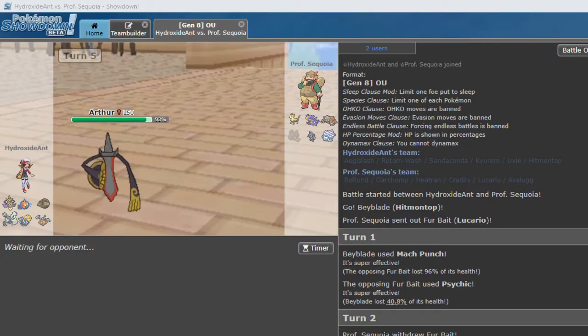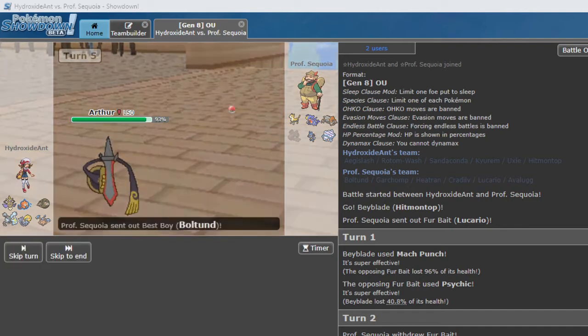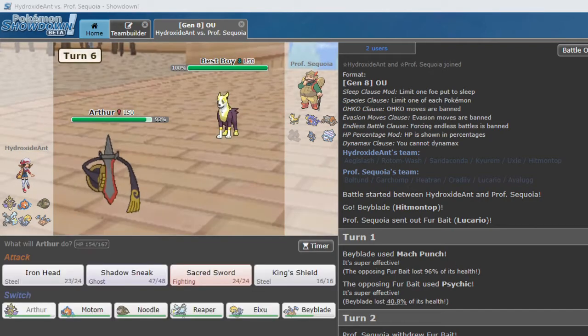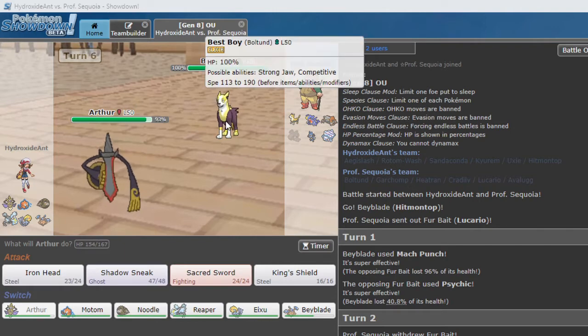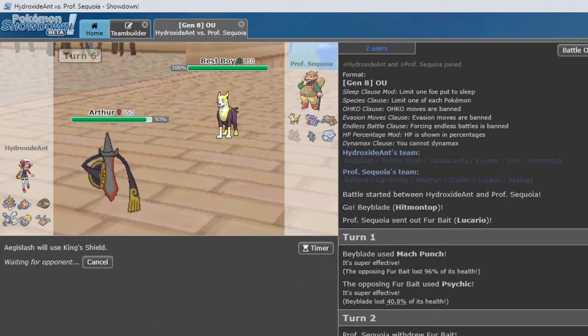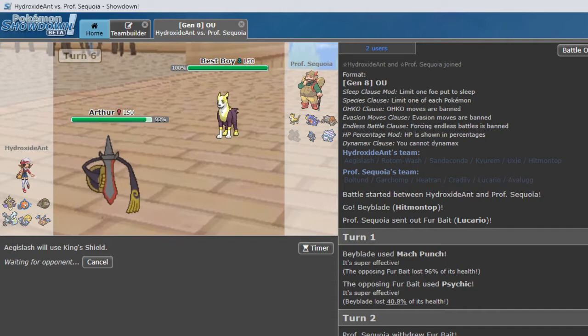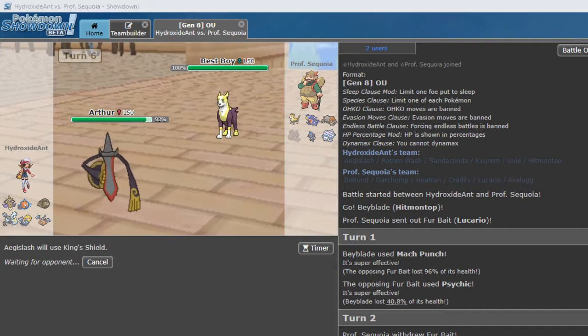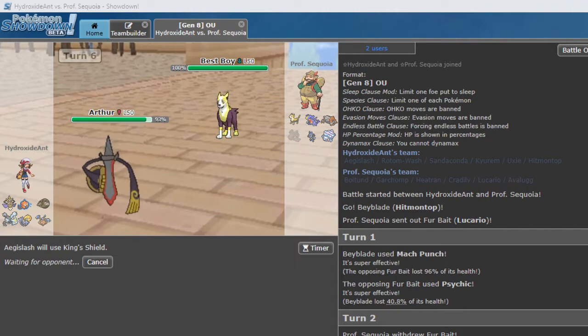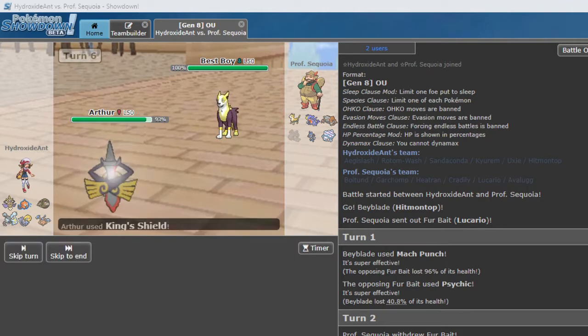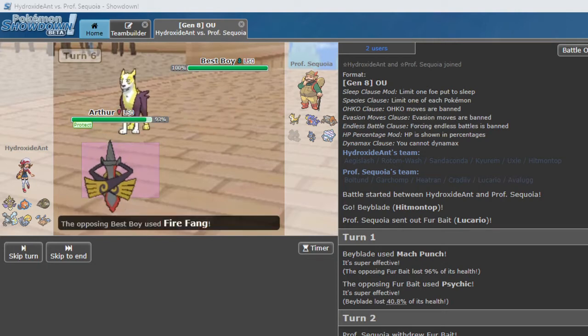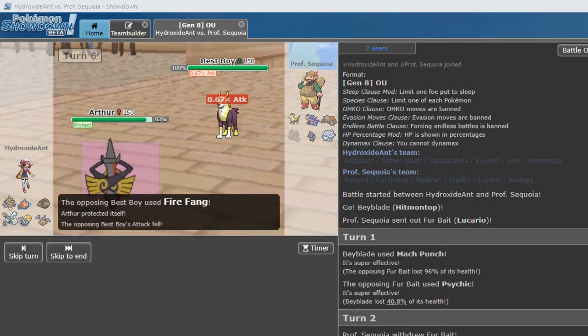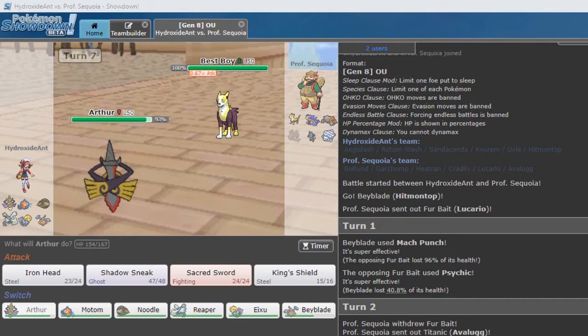I'm going to King's Shield here. See what he's doing. No hurt. No hurt in King's Shielding. And apologies if this video ends up not looking so great. What is he going to do here? I would like to see a Shadow Ball. Fire Fang. Okay. Good to know. And we drop the attack.